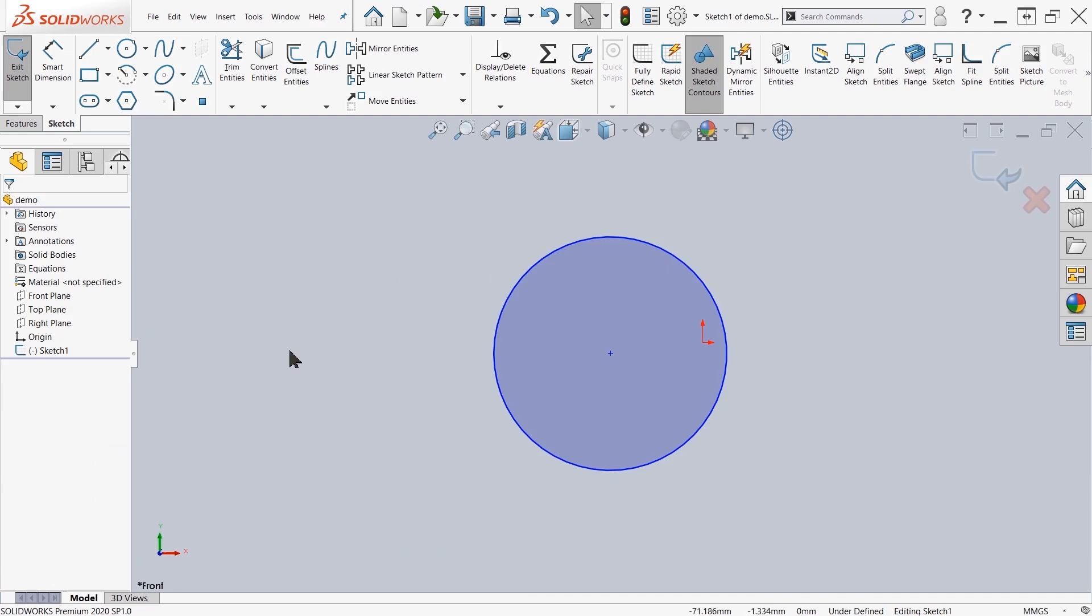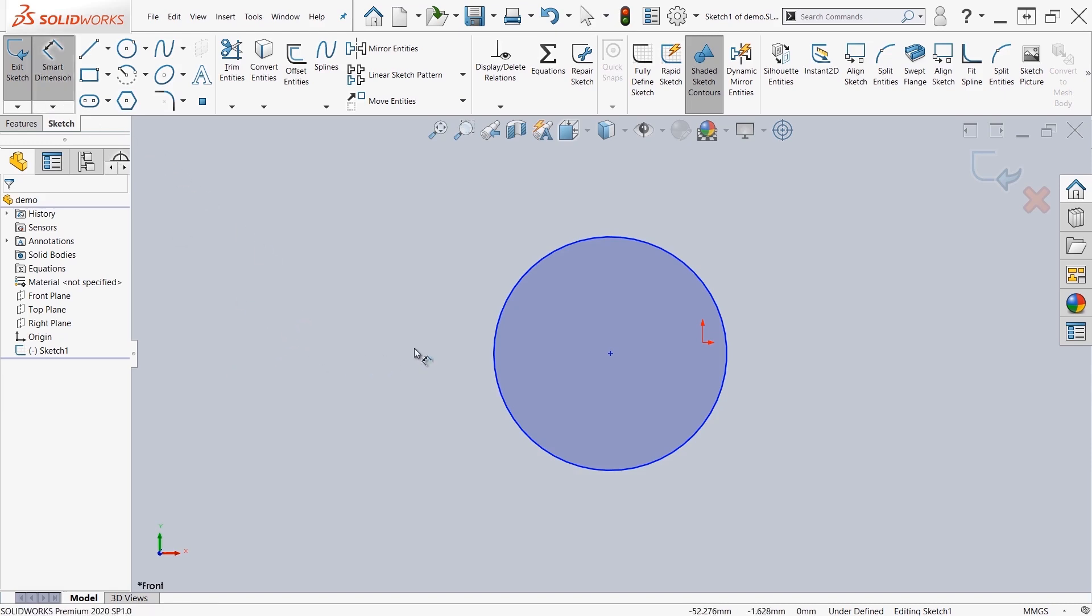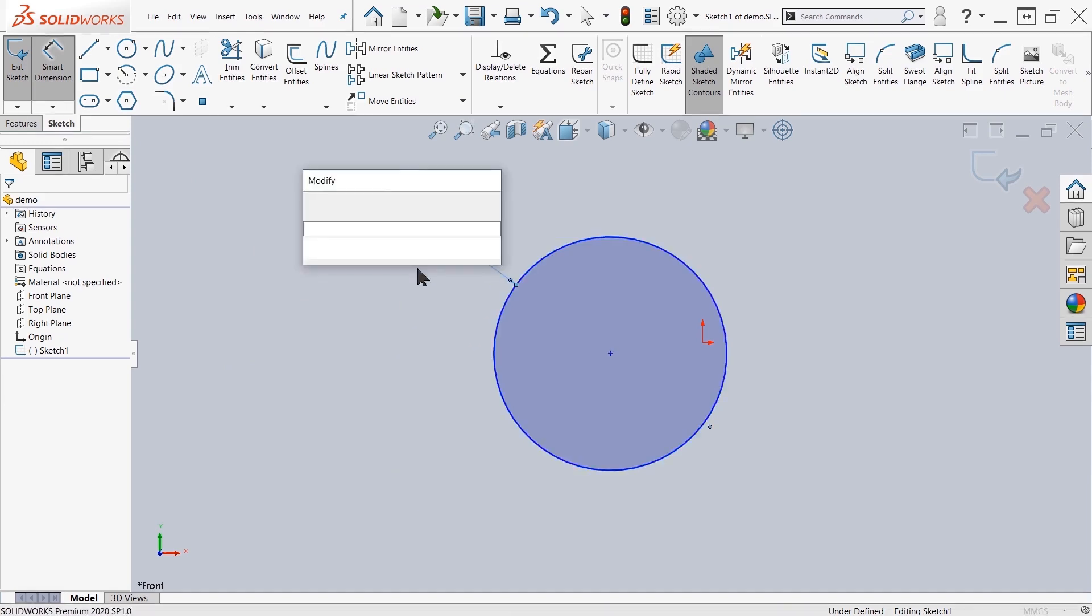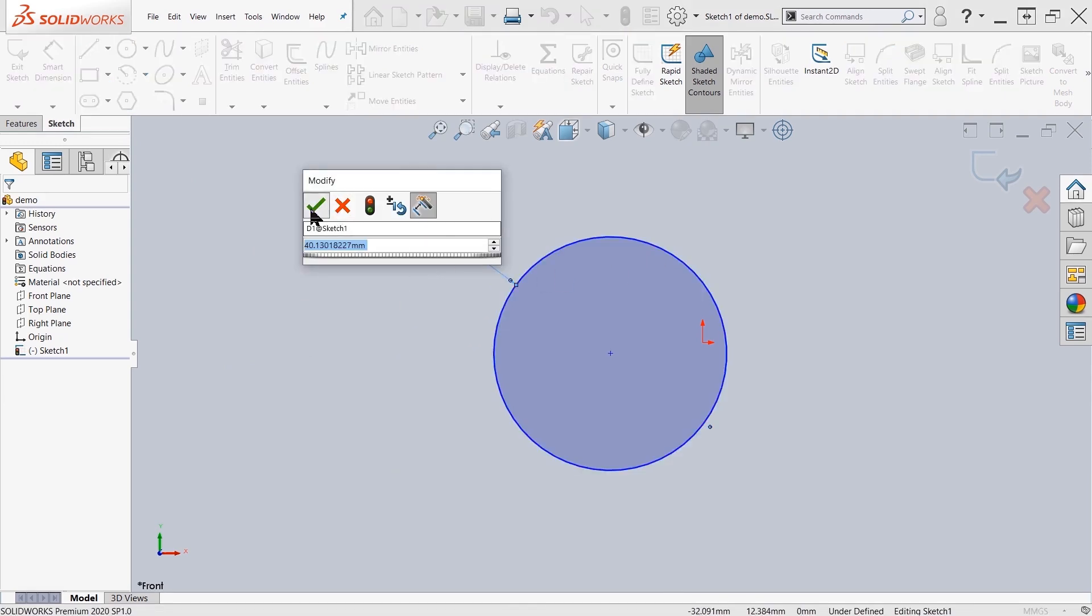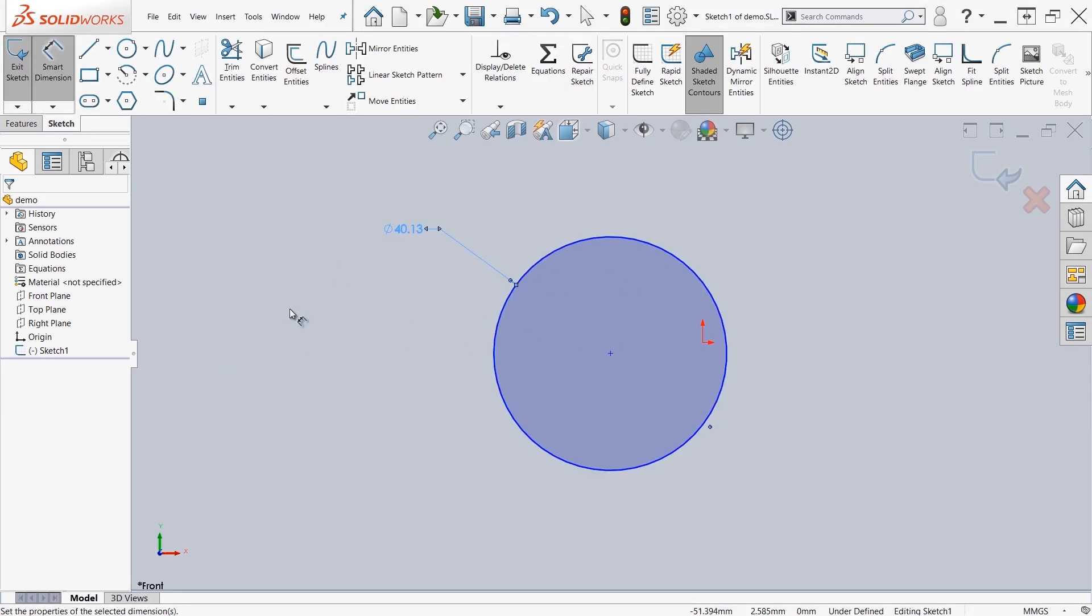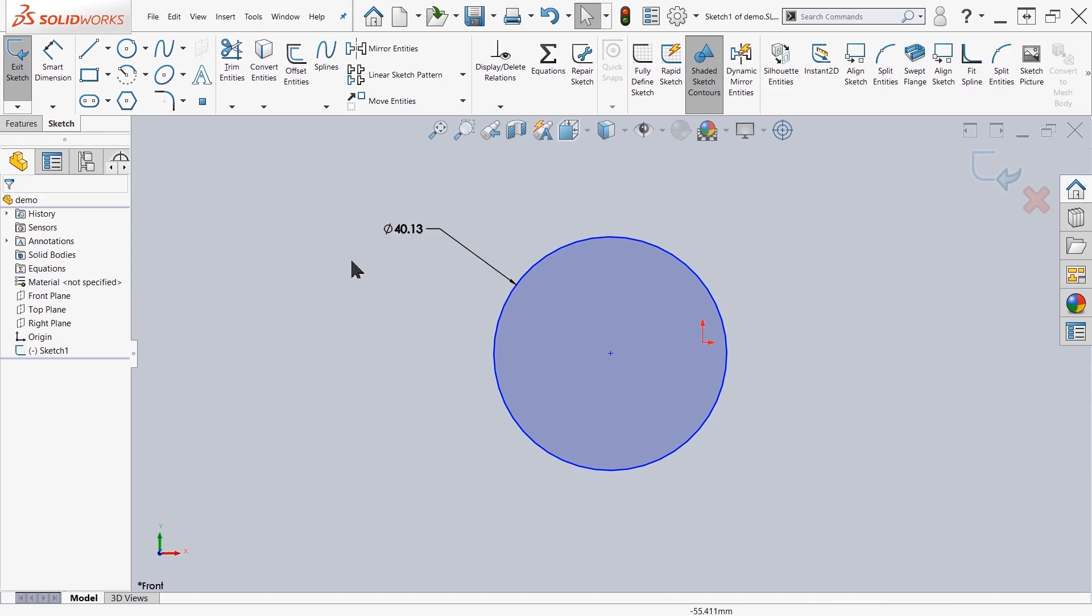The other system option I want to show you is numeric screen input. Typically you might be creating dimensions with your smart dimension and adding them like such after you've created your geometry. You can also turn on an option where the dimensions can be added automatically as you're creating your geometry.